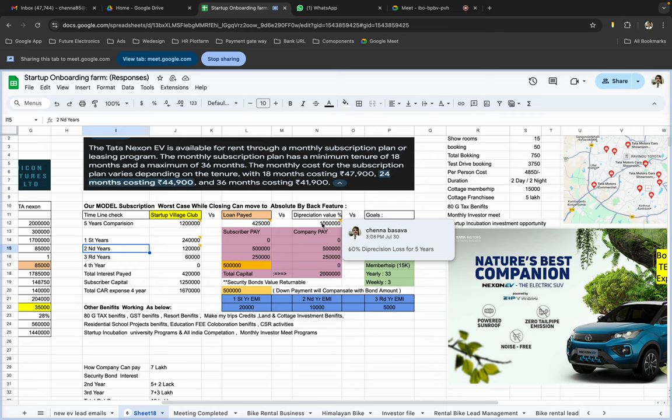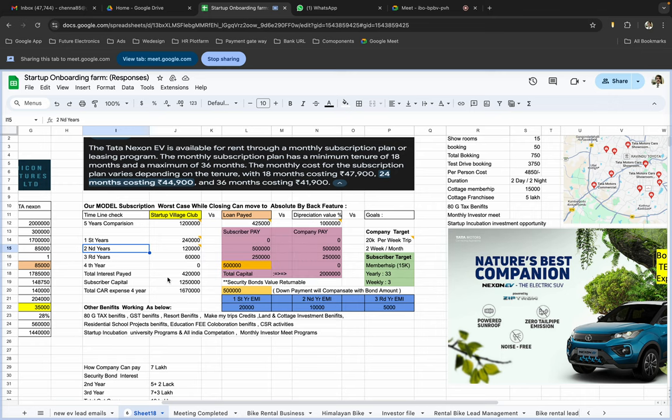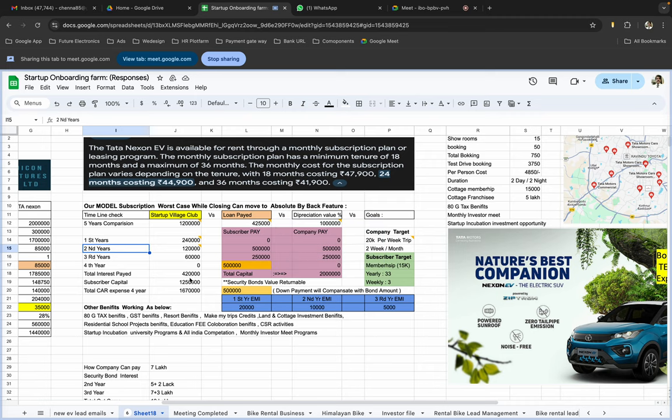So we have created our own model. Our own model is totally 3 years engagement. First year EMI will be 20,000 rupees. Second year will be 10,000 and third year will be 5,000 rupees. If you calculate all these 3 years, the total interest you will be paid is absolutely 4.2 lakhs as the normal method. The interest paid will be same only.